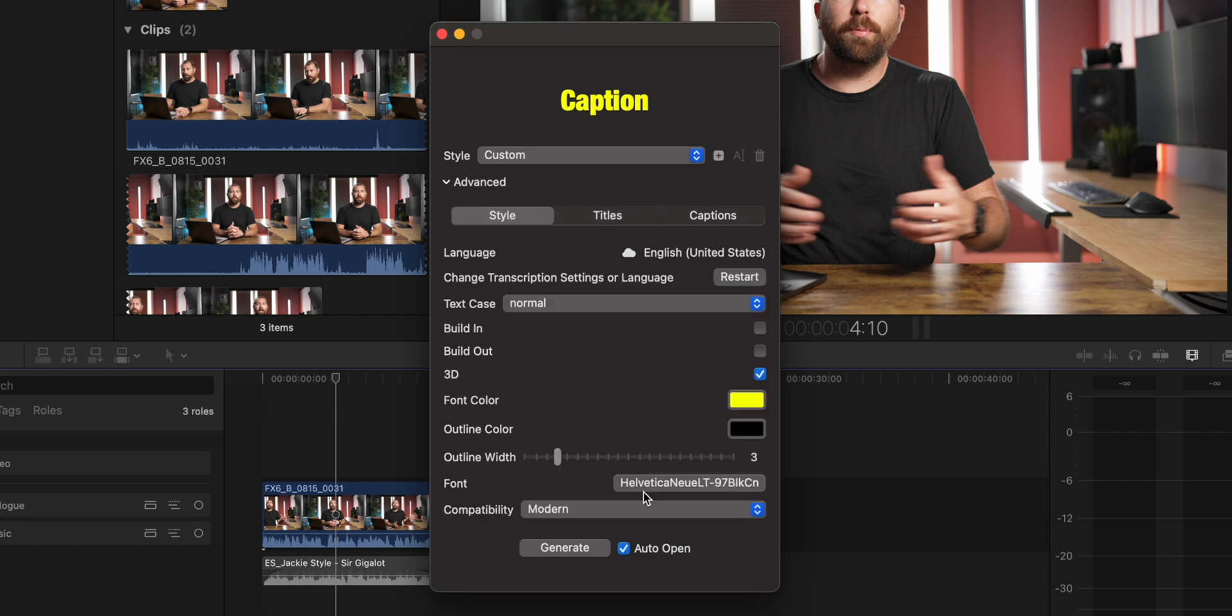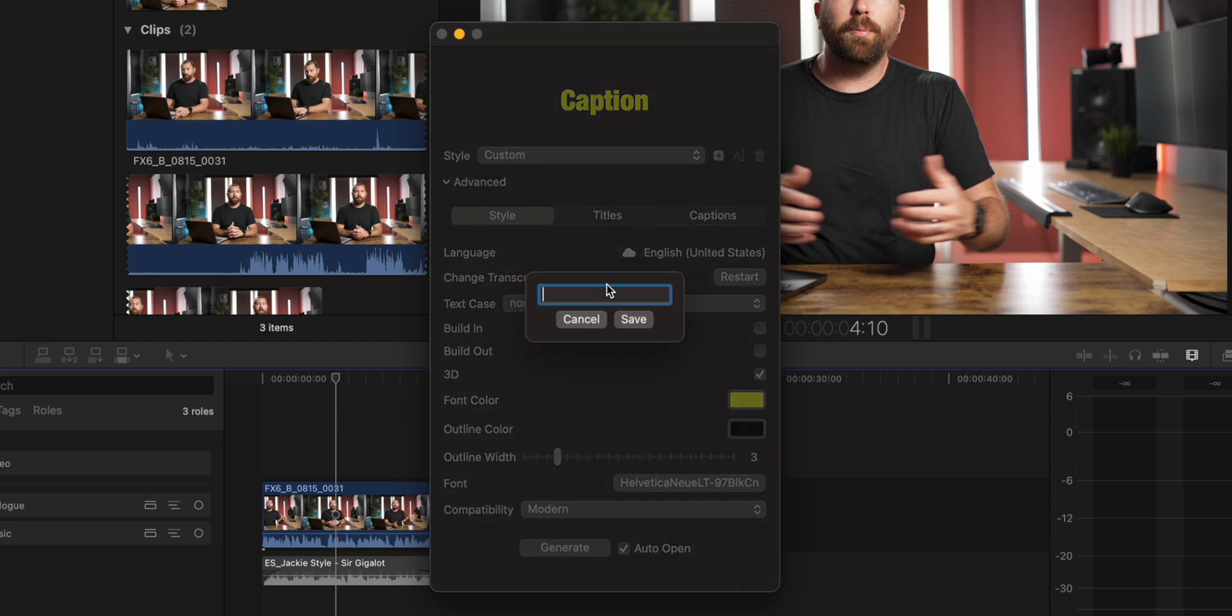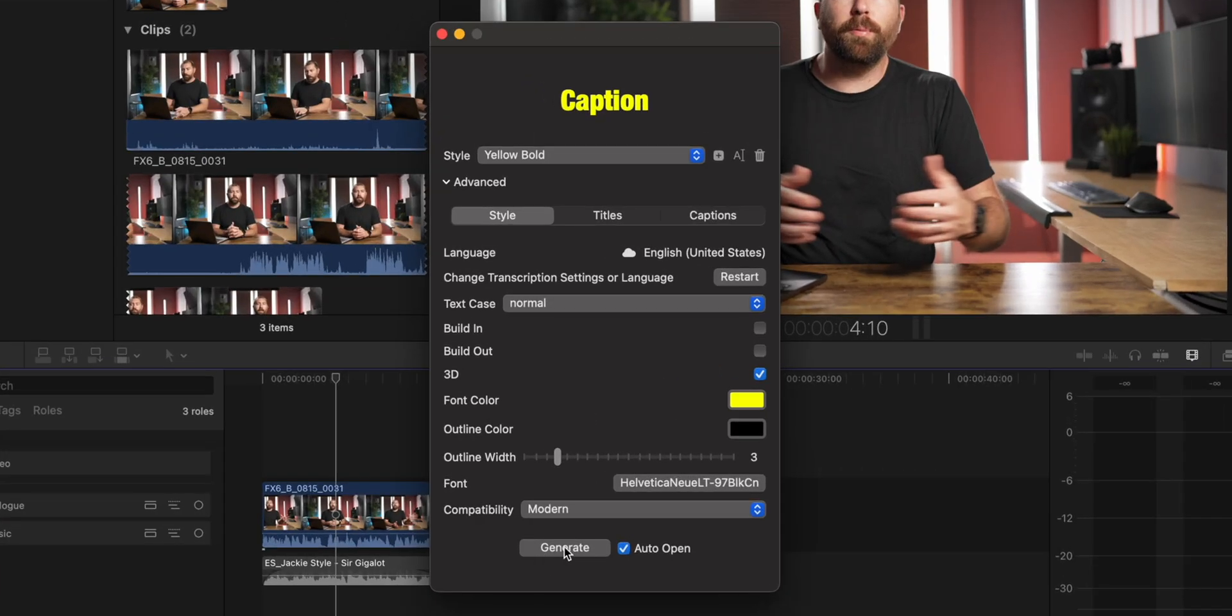So when you're all done with all of these settings, if you want to save this as a custom, you could click this little plus icon right here and then save this as a preset. And now I could use this every time that I make captions. The last step is hit generate down here at the bottom.